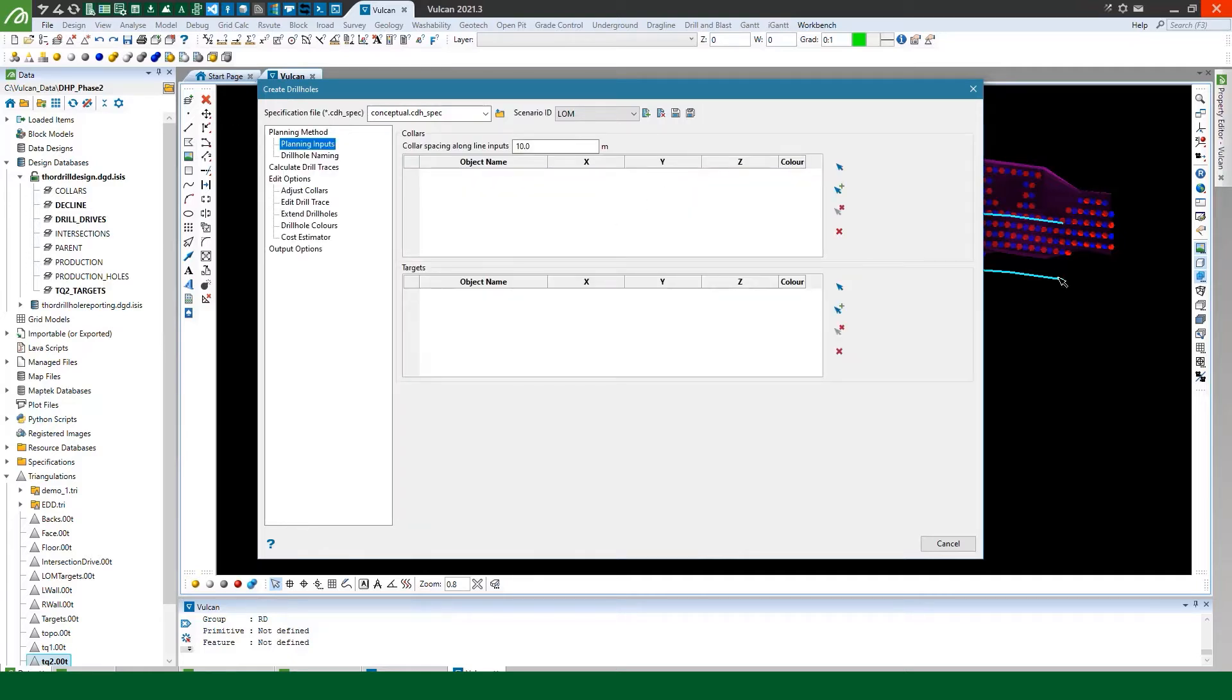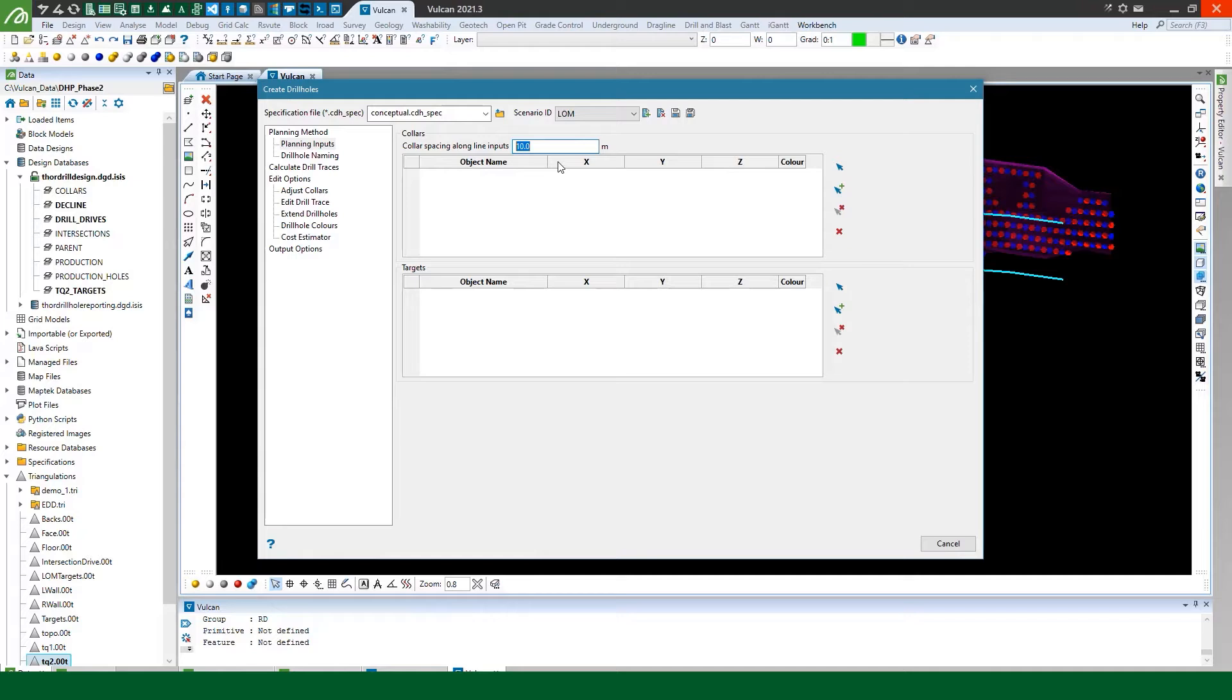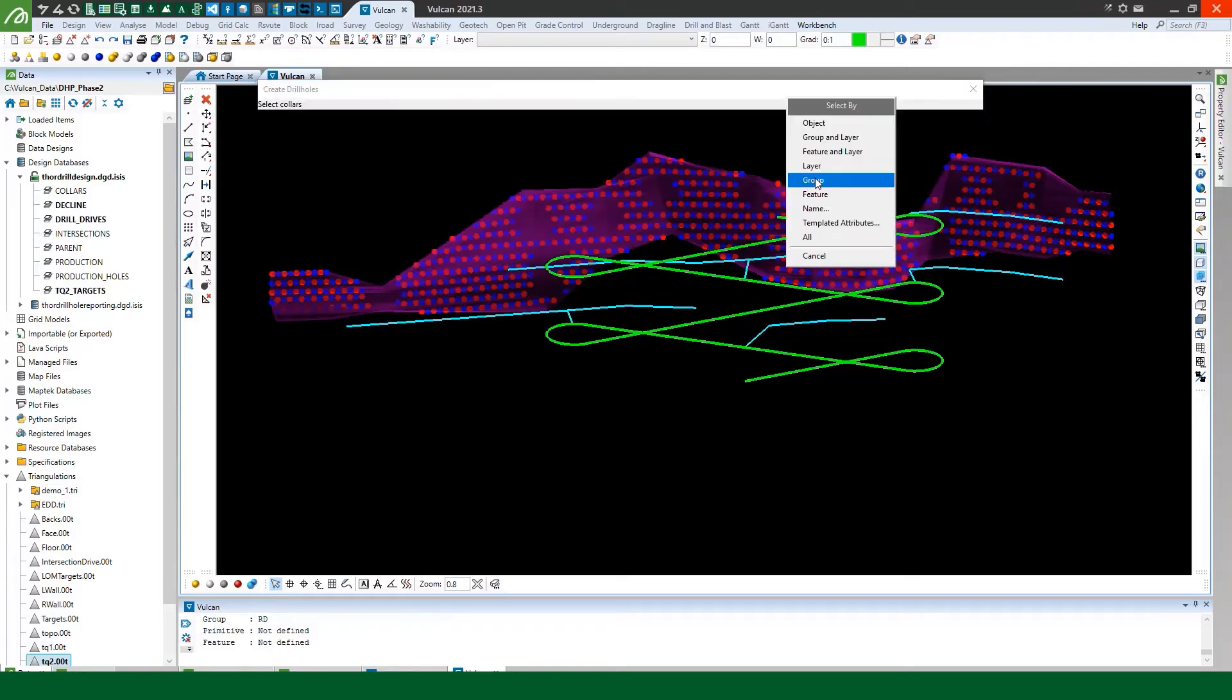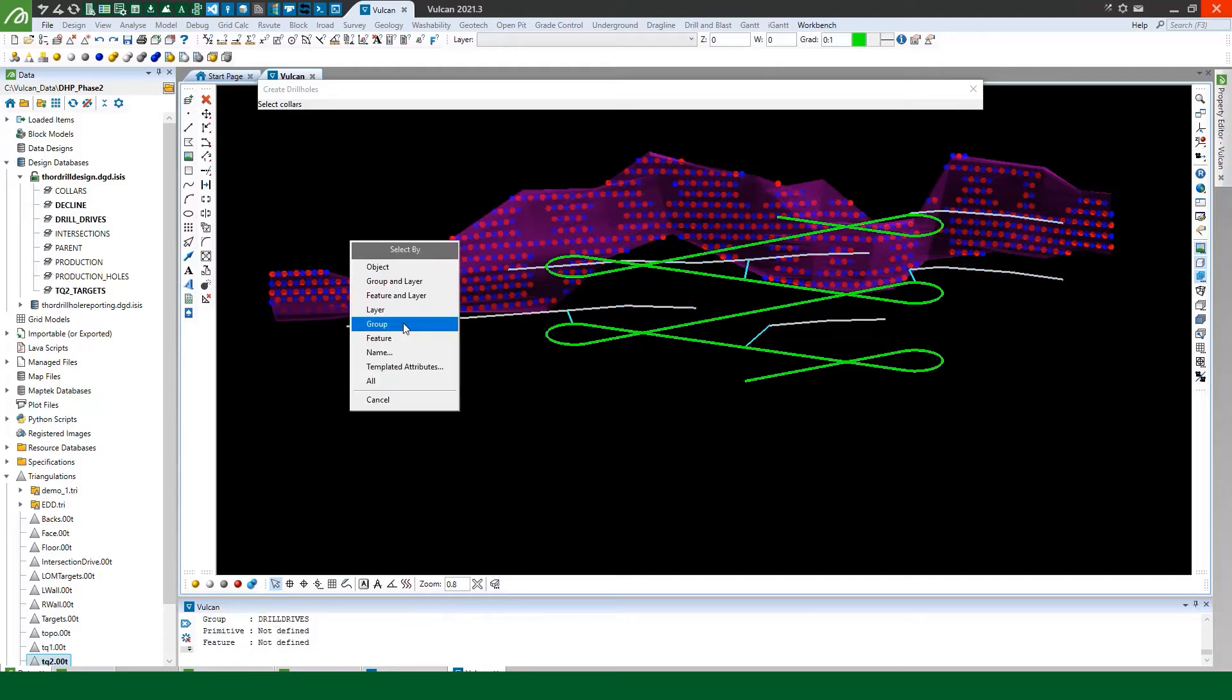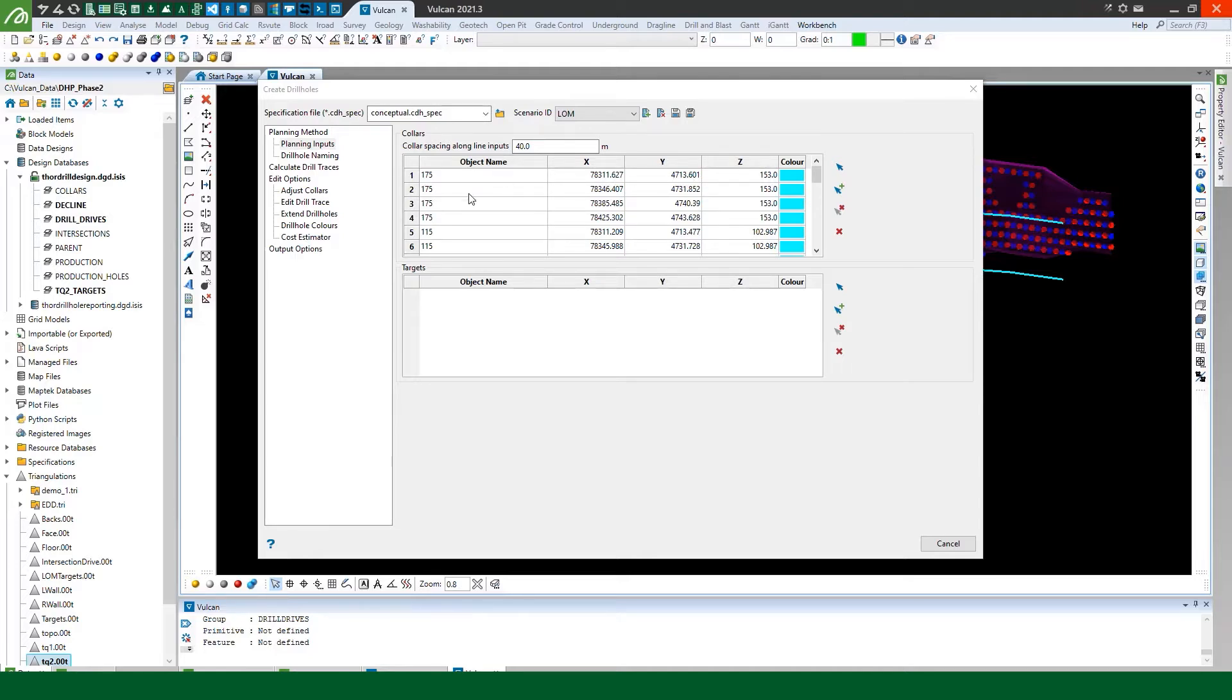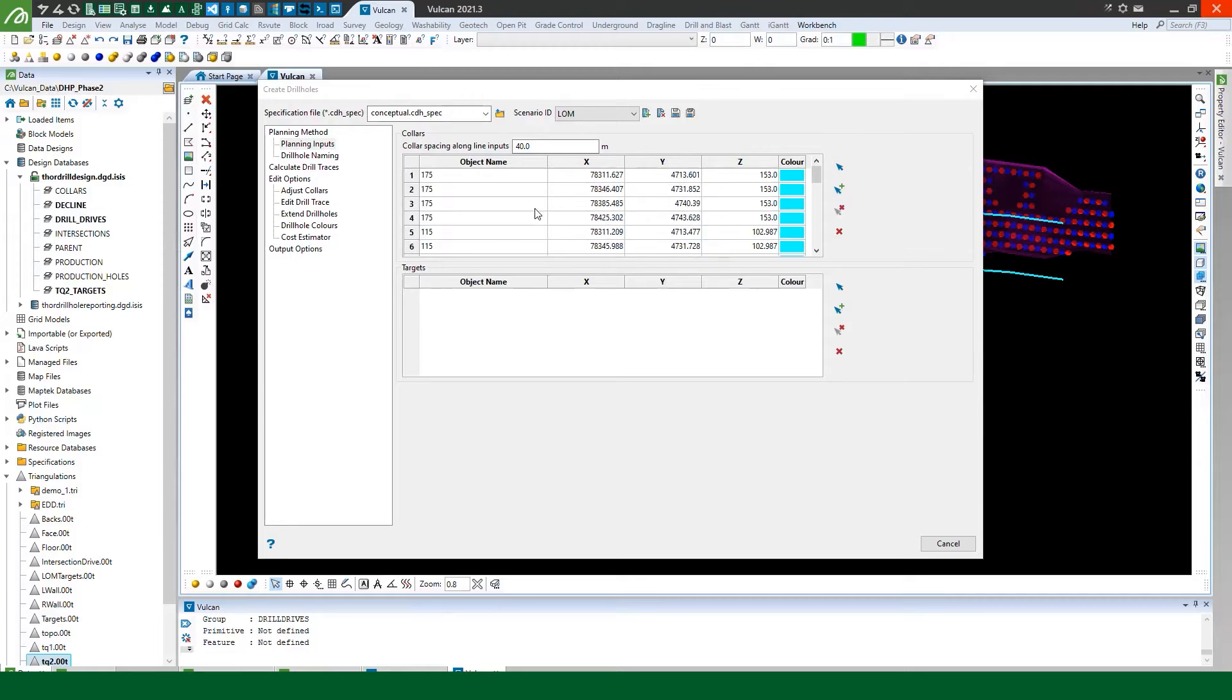And because I'm using line inputs here for my collar locations I can set the spacing here to determine at what intervals I want collars positioned along those lines. So I'll pick 40 meters and then I can select my drill drives and I've got them grouped so I will select my drill drive. You can see it pulls in it automatically calculates collar locations for me down the drive and displays the object names and pulls in the color from the object that I selected.